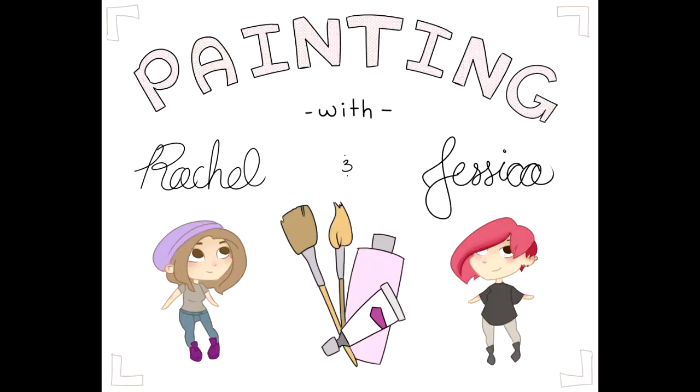So I'm just going to be going over a couple squares with you, and next video Rachel will be taking you through how to do a tuckle wash, so look forward to that. Painting with Rachel and Jessica.